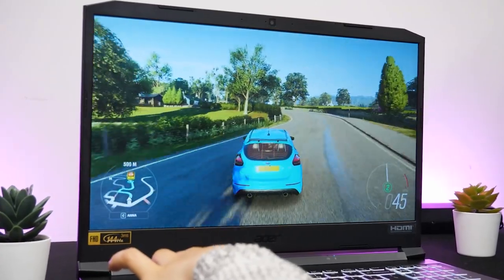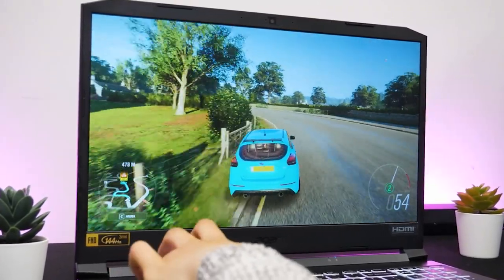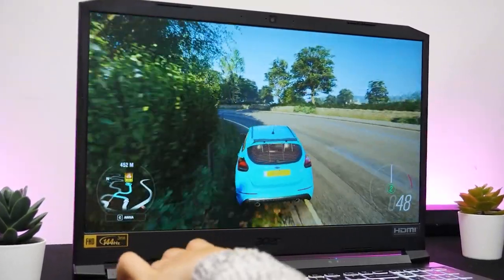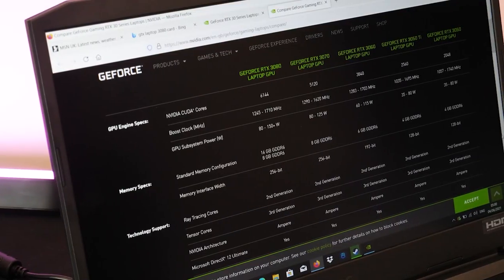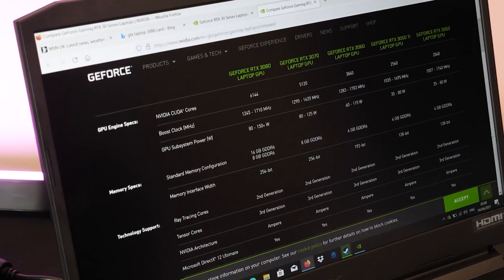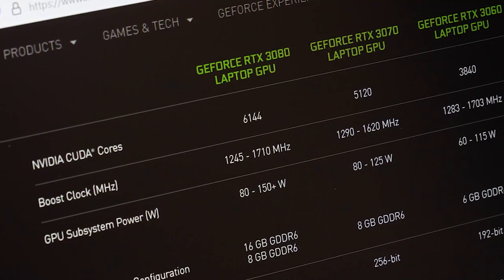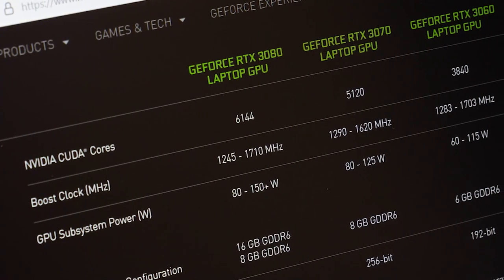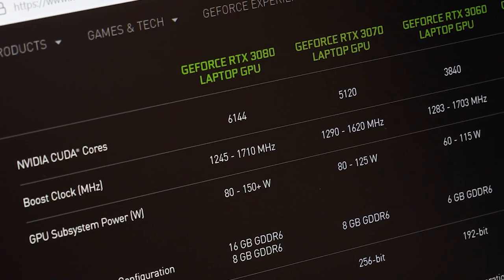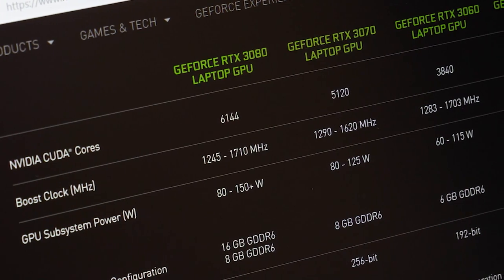The difference here between the 3060 model previously reviewed and the 3080 is the improved boost clock between 1245 and 1710 MHz and the 6114 Nvidia cores.